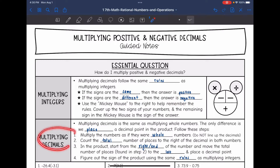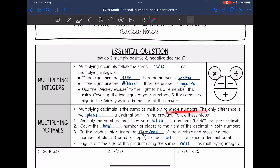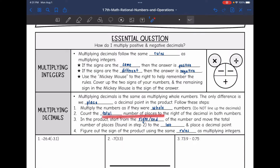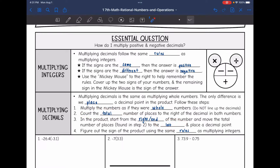Now let's talk about multiplying the decimals. Multiplying decimals is the same as multiplying whole numbers — the only difference is placing the decimal point in the product. Step 1: multiply the numbers as if they were whole numbers, ignoring decimals entirely. Step 2: count the total number of decimal places to the right of the decimal in both numbers. Step 3: starting from the right of the product, move that many places to the left and insert the decimal point. Step 4: determine the sign using integer rules.